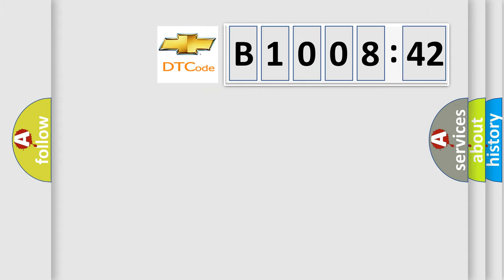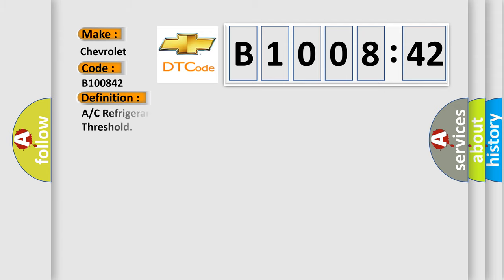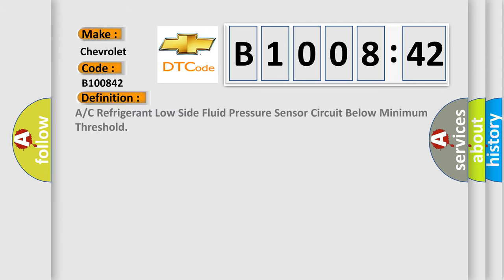So what does the diagnostic trouble code B100842 interpret specifically for Chevrolet car manufacturers? The basic definition is A/C refrigerant low-side fluid pressure sensor circuit below minimum threshold.